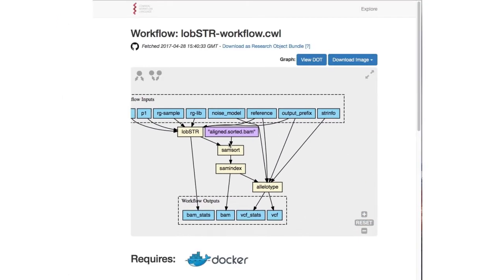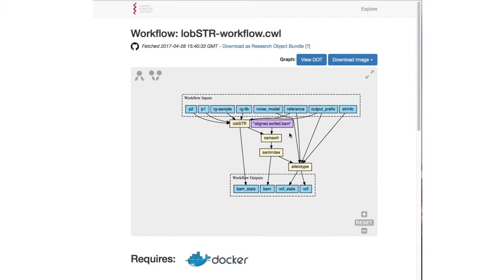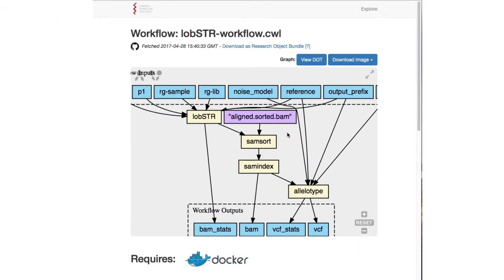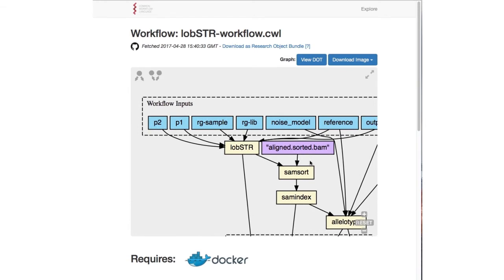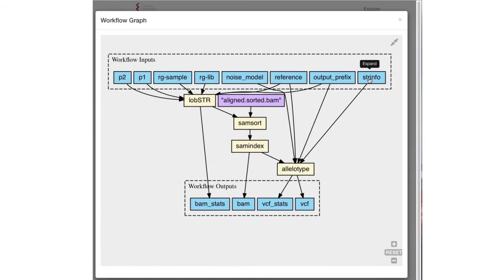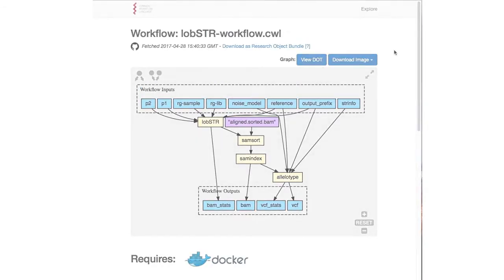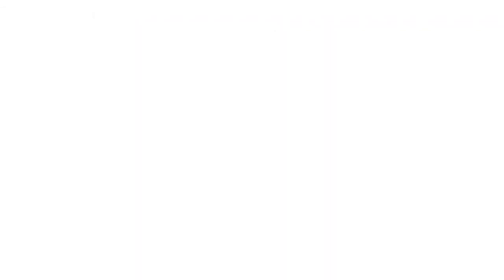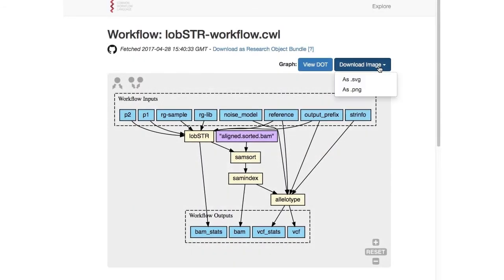This is able to be panned and zoomed as desired to navigate it, which is convenient for particularly complex workflows. It can also be viewed in a larger modal window.